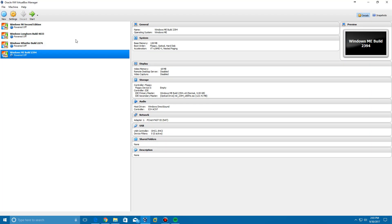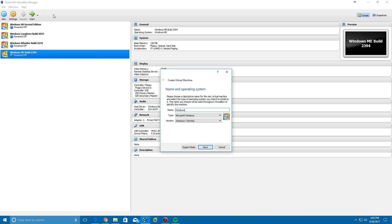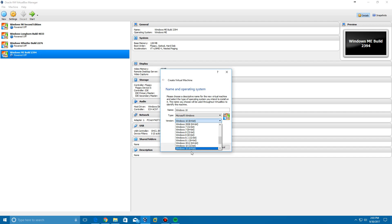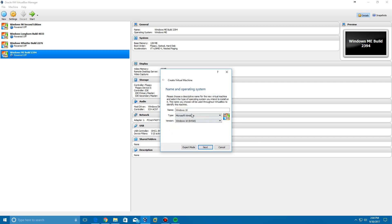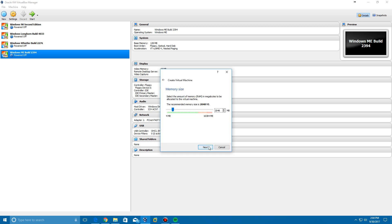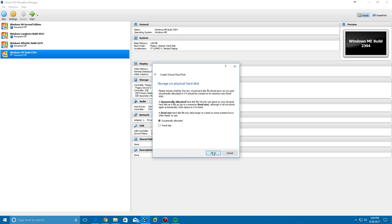So we're going to open up VirtualBox and make a new Windows 10 machine. It's automatically going to select 64-bit for you — they do have 32-bit but not many people use that, so just go with 64-bit and click next. Just call it Windows 10 64-bit. You can bump the memory up if you'd like; I'm going to bump it up to 4 gigs and click next.